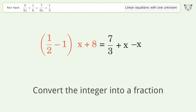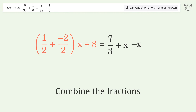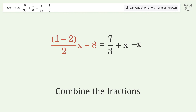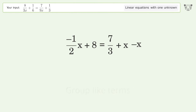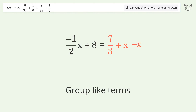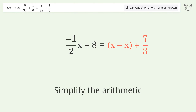Convert the integer into a fraction, then combine the fractions. Combine the numerators, group like terms, and simplify the arithmetic.